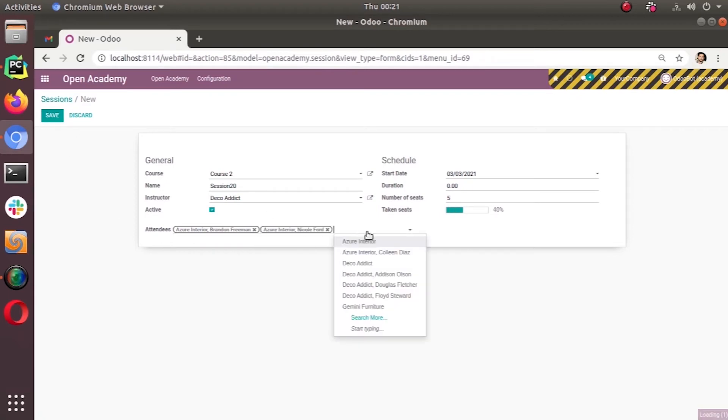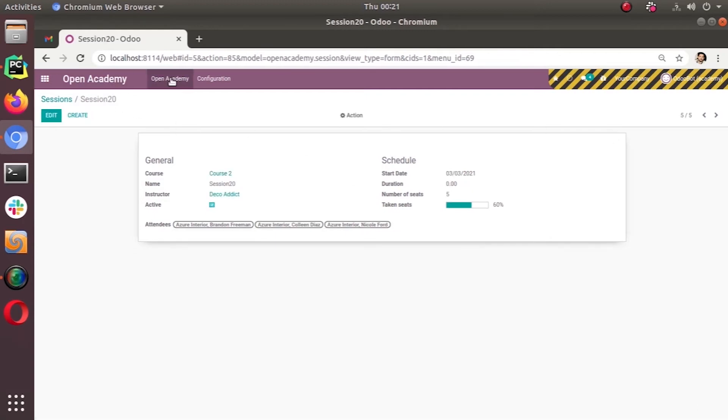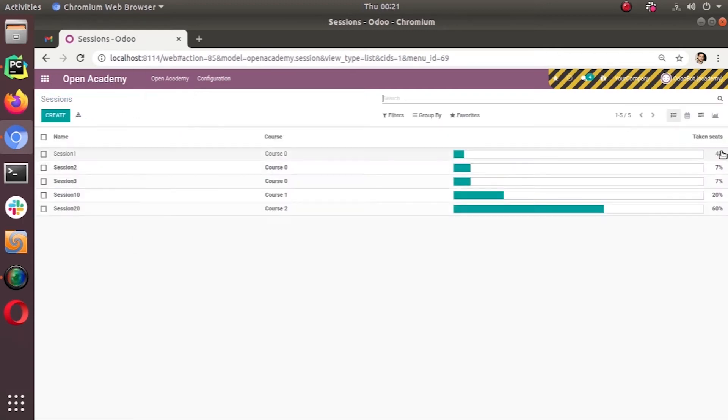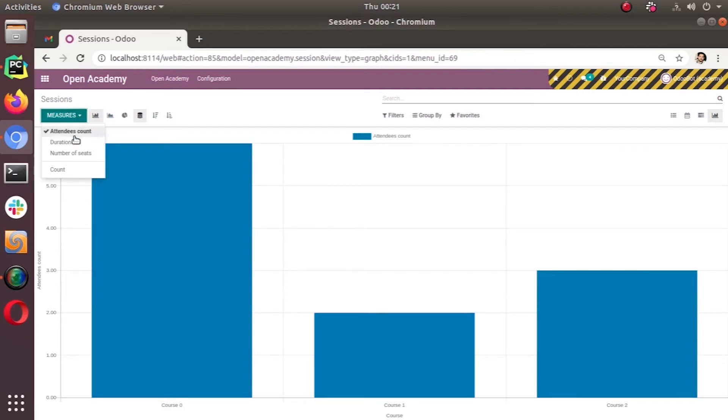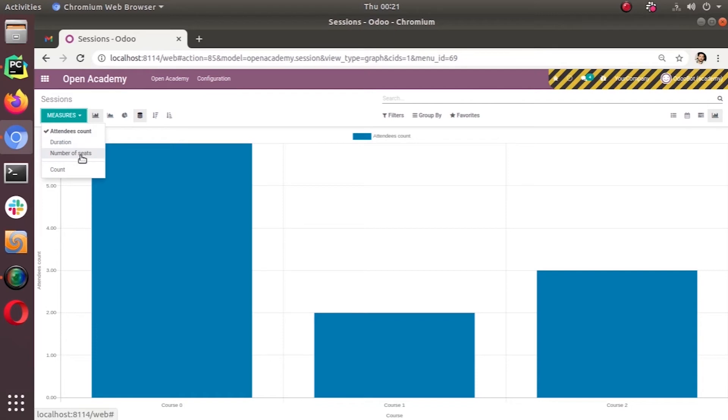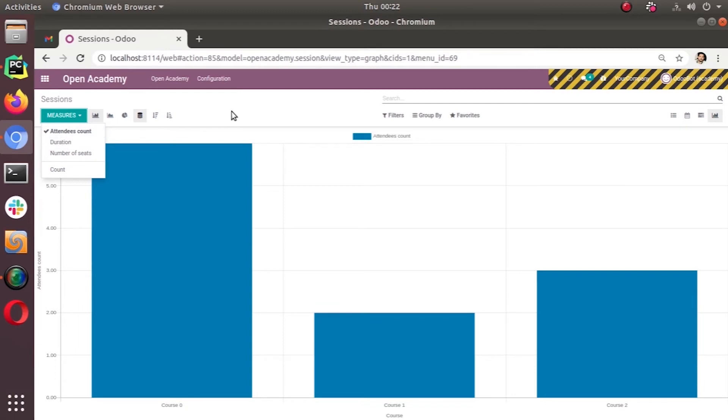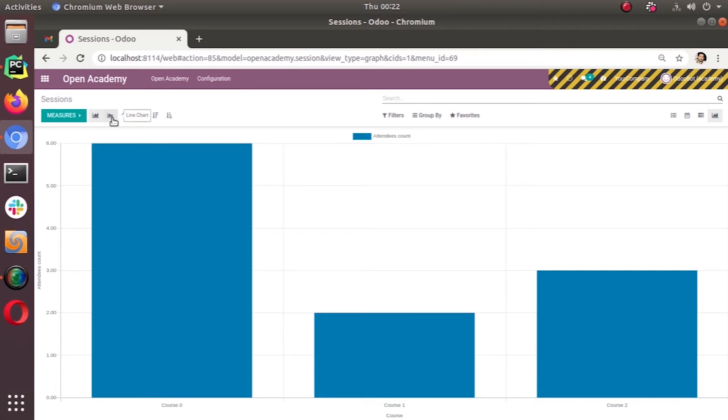Let's go to sessions. Let's go to graph view. So, this is the graph view. Now, we have different modes here. You can see in the measures, we have other aggregatable fields. Attendees count is the one that we have given as measure and system automatically take the duration and the number of seats. So, these are the values that system can aggregate. So, that's why these are coming under measures. And the one that we have given is taken as by default. And count will be always there. So, these are different modes.